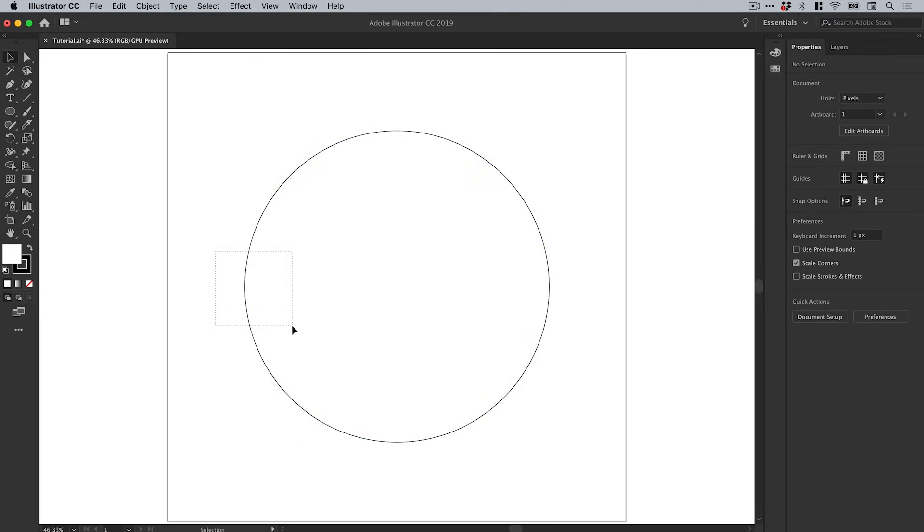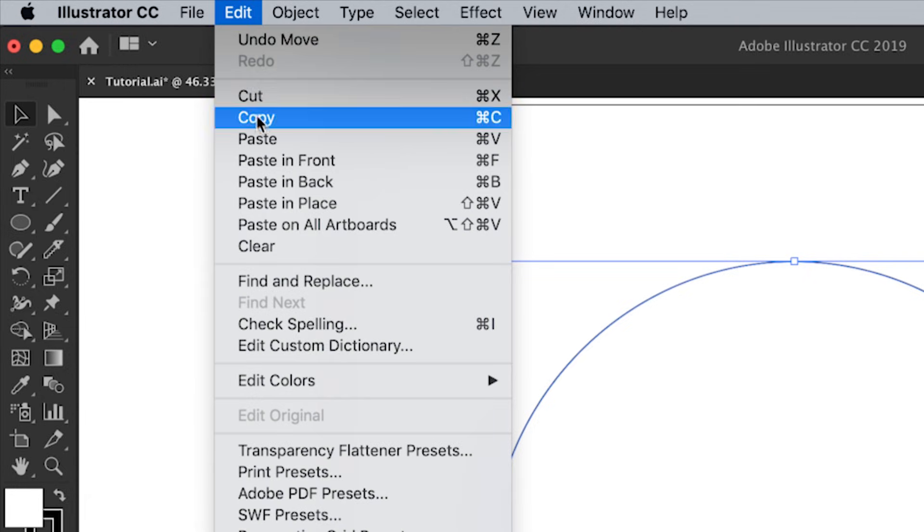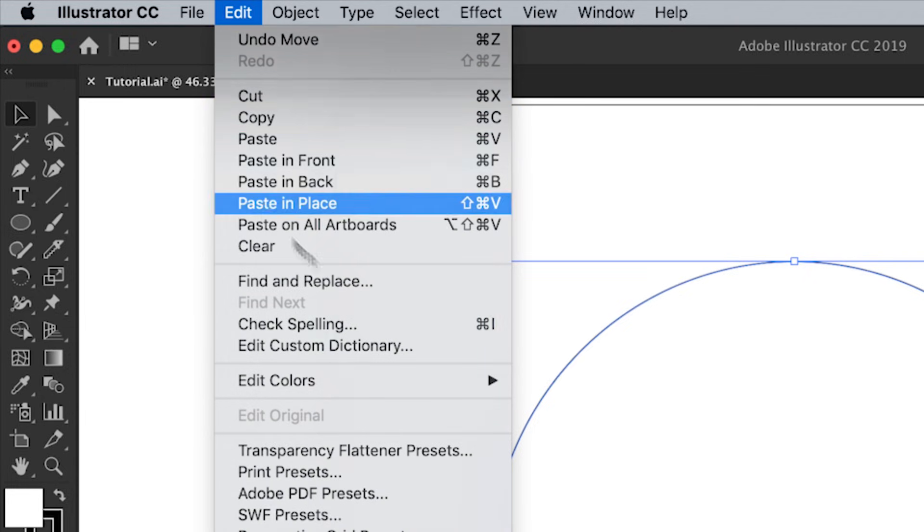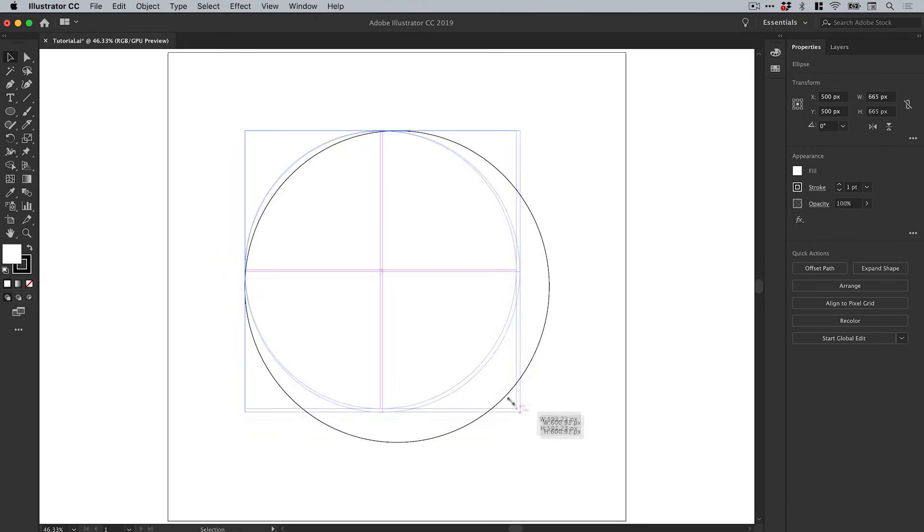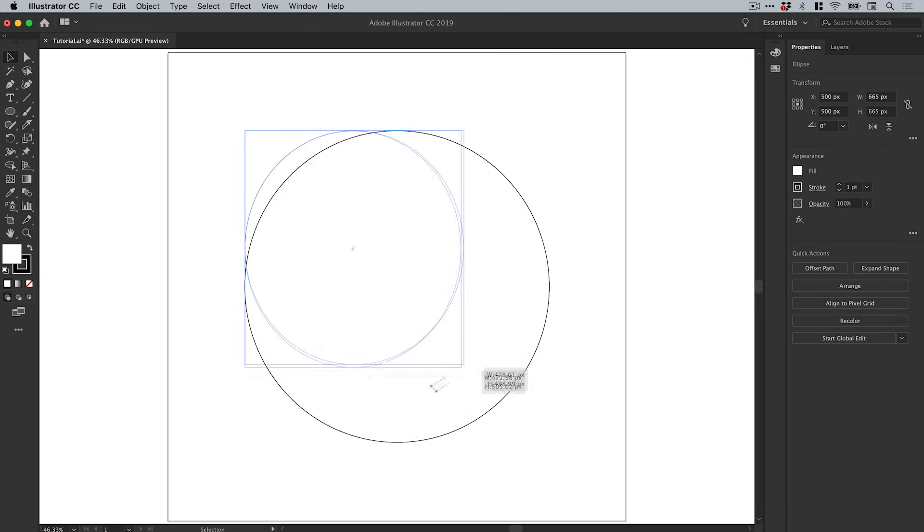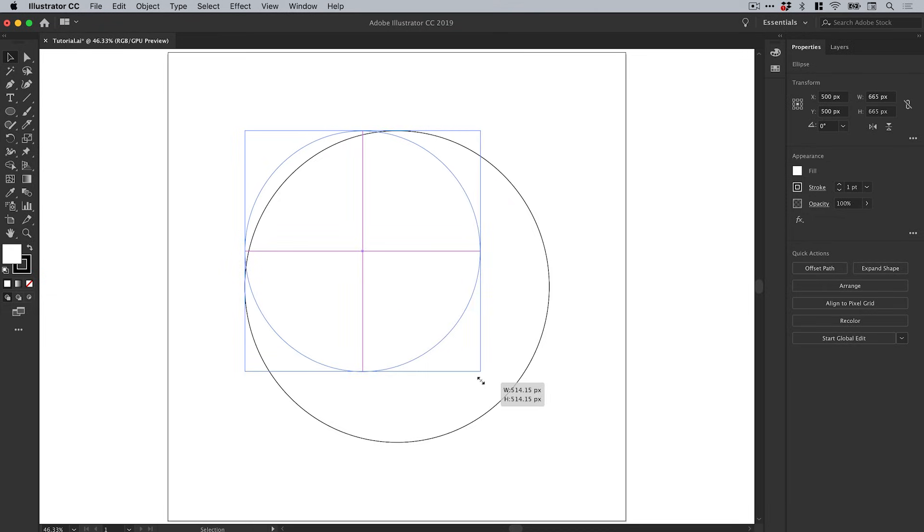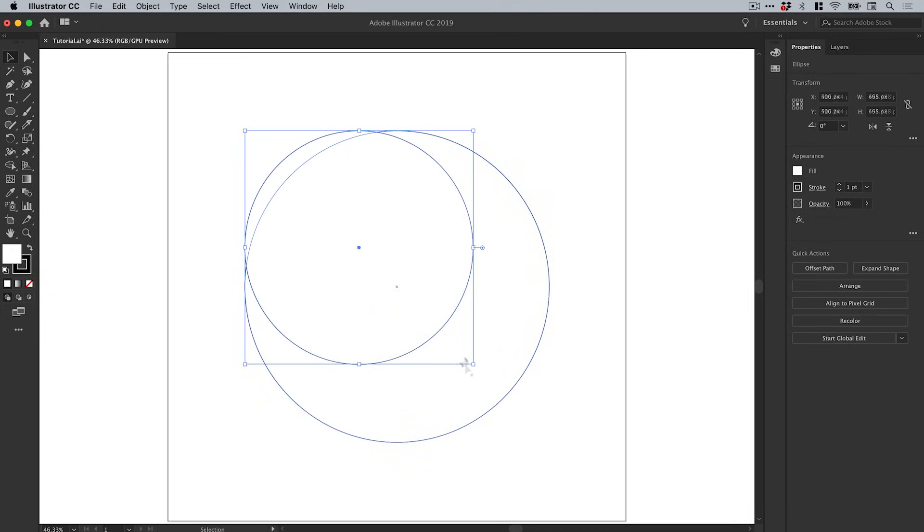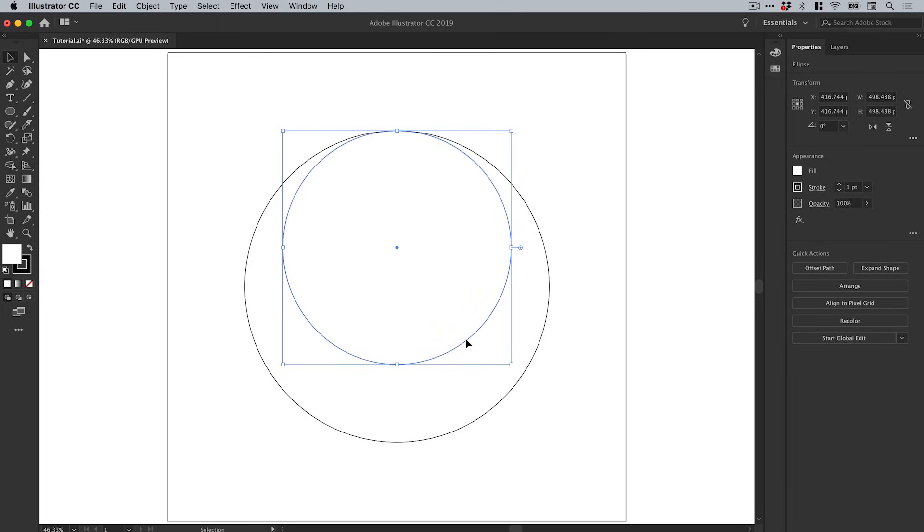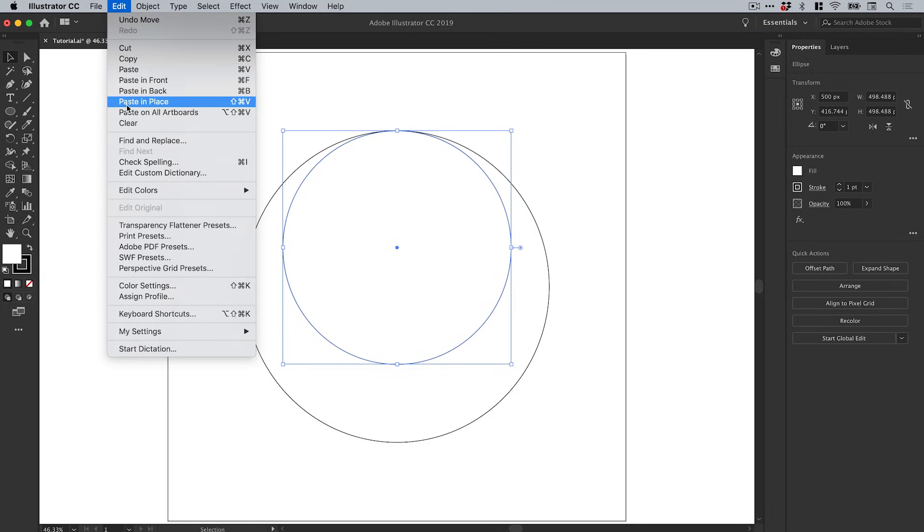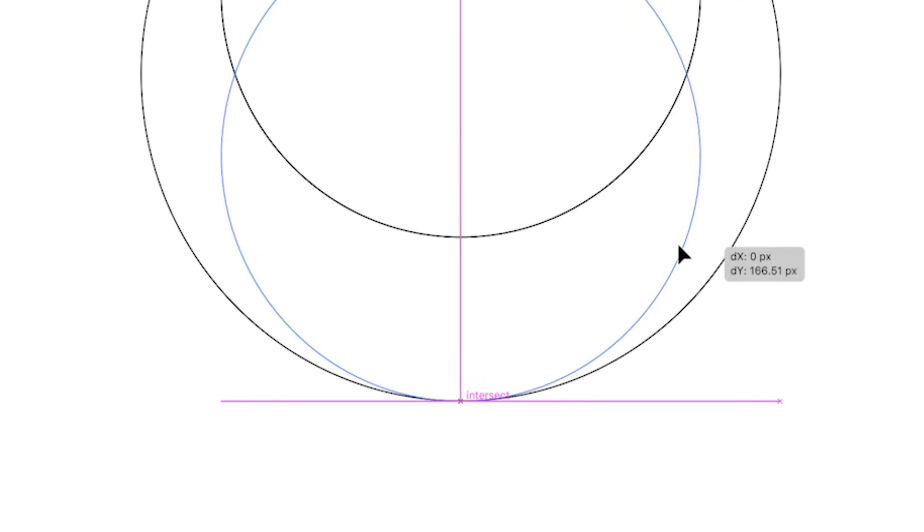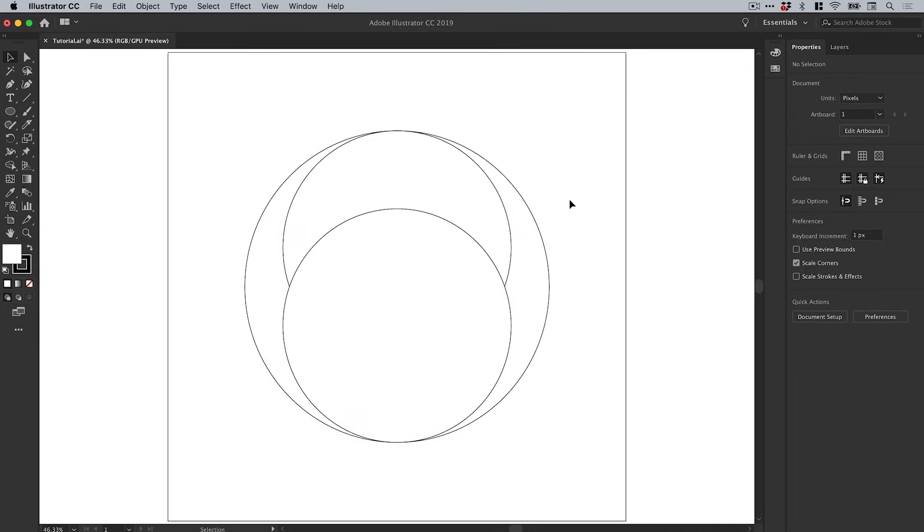Next I'm going to select this shape and go to Edit, Copy, Edit, Paste in Place. Hover over the bottom right corner and hold shift - holding shift will scale it down proportionally and stop it from distorting. We'll go for something like this and hold shift to drag it horizontally to the center where it snaps in place. Let's go to Edit, Copy, Edit and Paste, and with that copy of the smaller circle, hold shift and drag that to the bottom where it snaps in place.